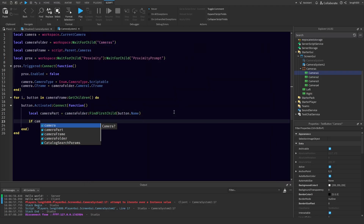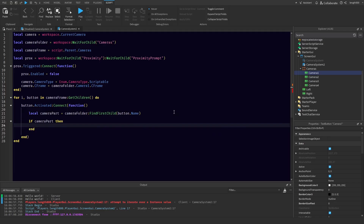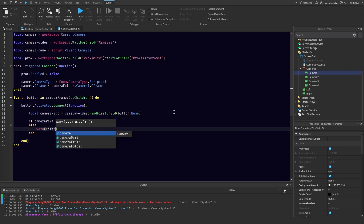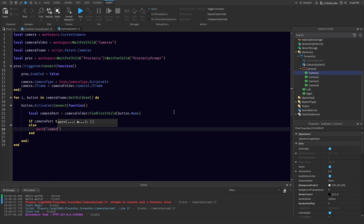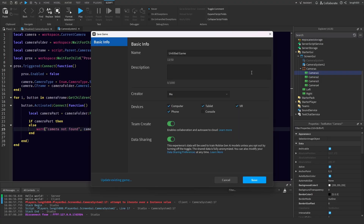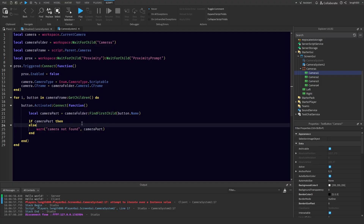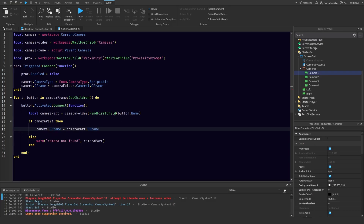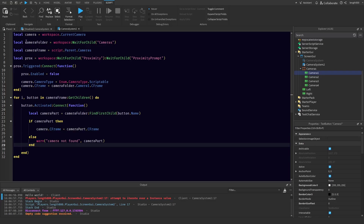So if they find the camera part, then — I'll add the else here first — we're going to warn 'camera not found'. But if they do find the camera, then we just want to do camera.CFrame is equal to cameraPart.CFrame. The AI finished it there. So this one's a little simpler, but there are just a lot of buttons.